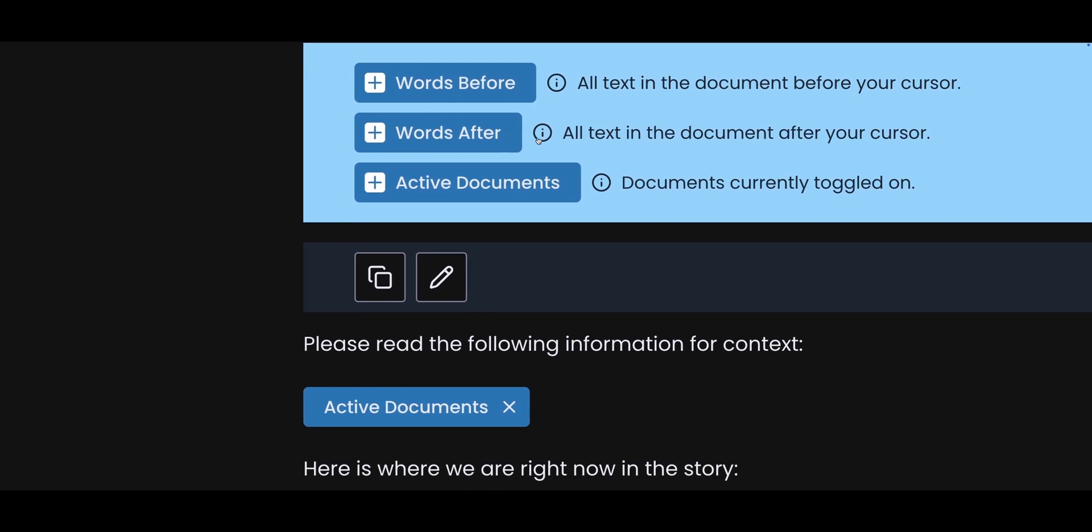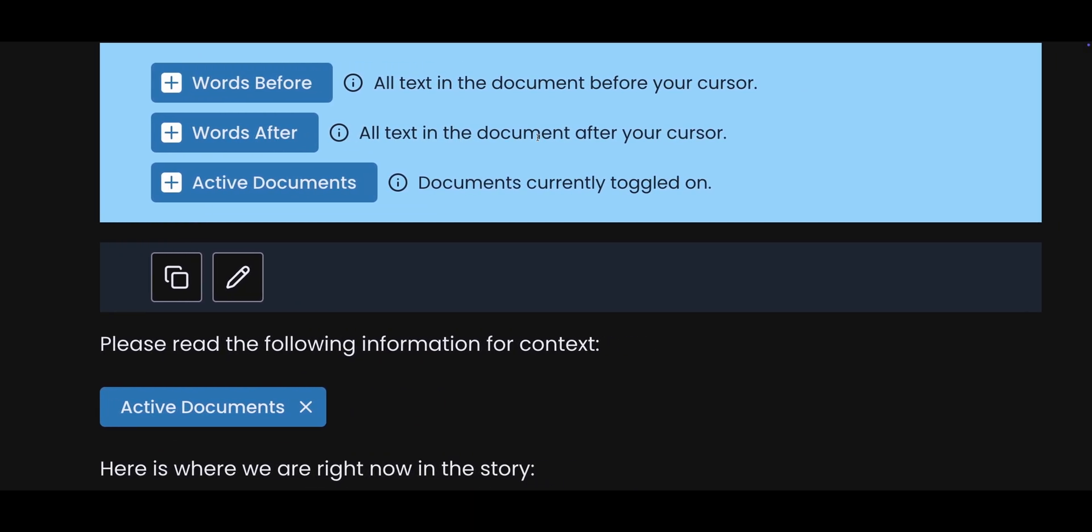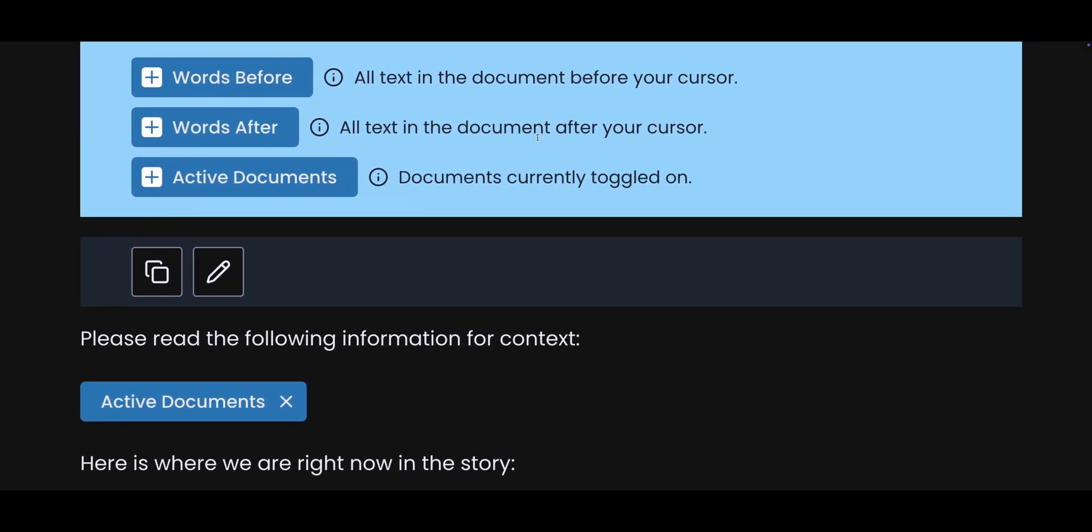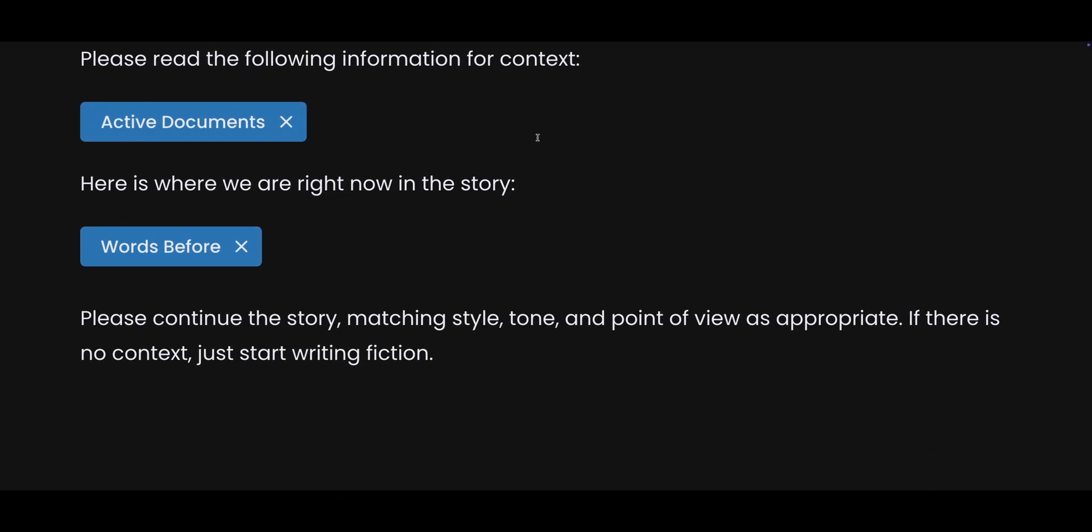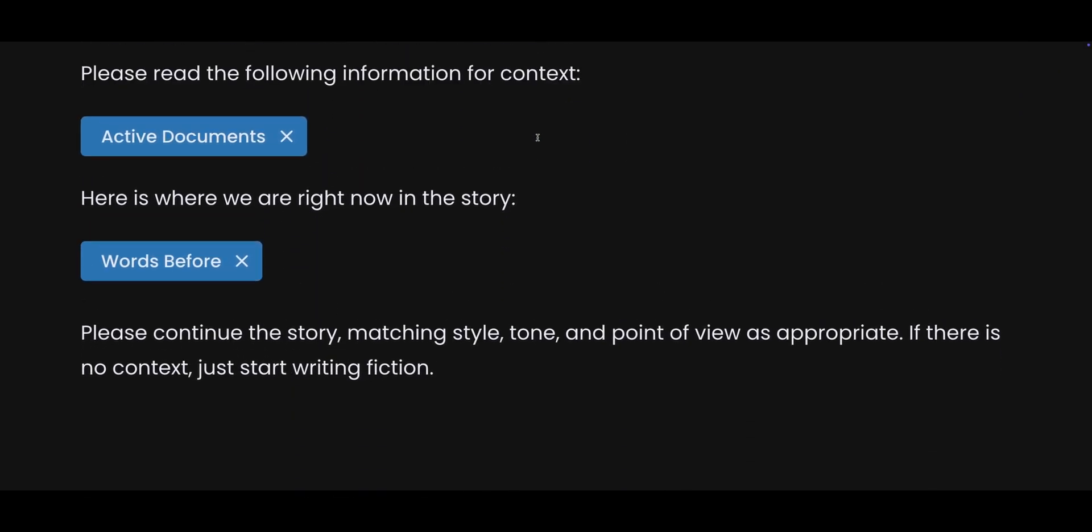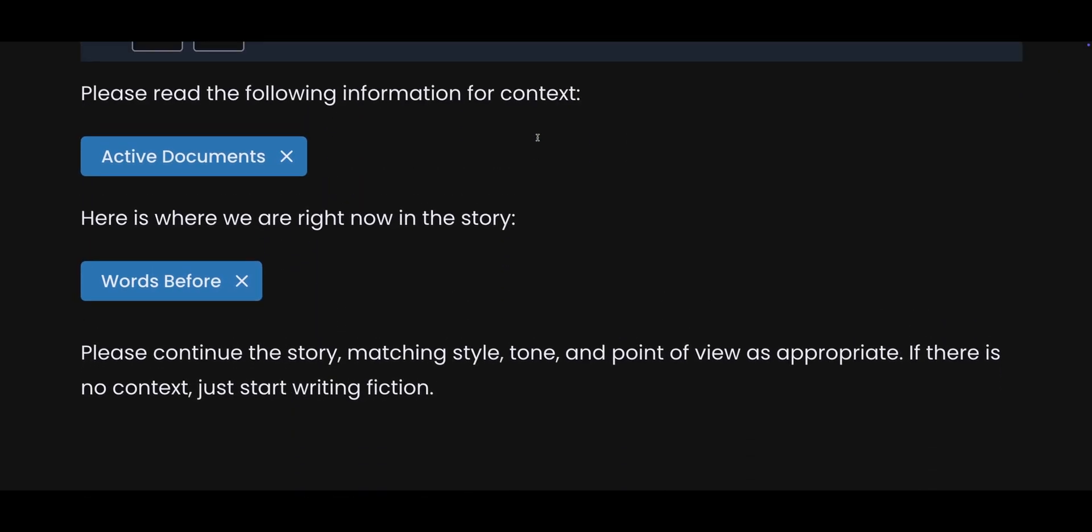Here is the prompt that is inside of the PlotDrive button. It uses the keywords active documents and words before. These words are placeholders. They get replaced with actual content when you use the button. Active documents pulls in the text from literally any document that you have toggled on inside of the documents panel.